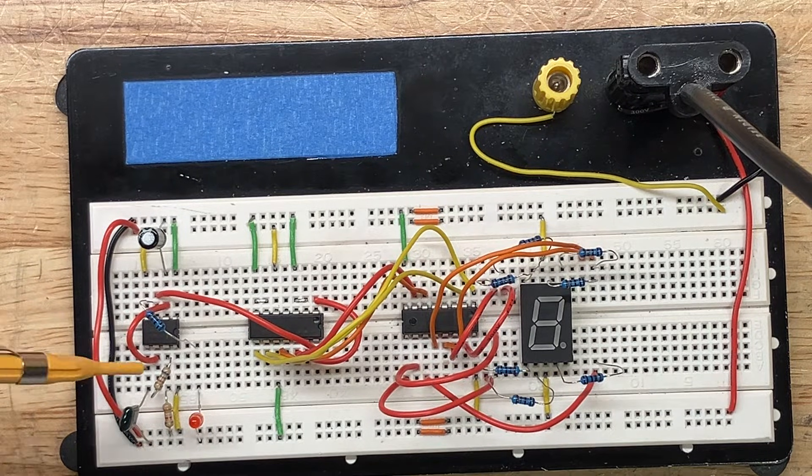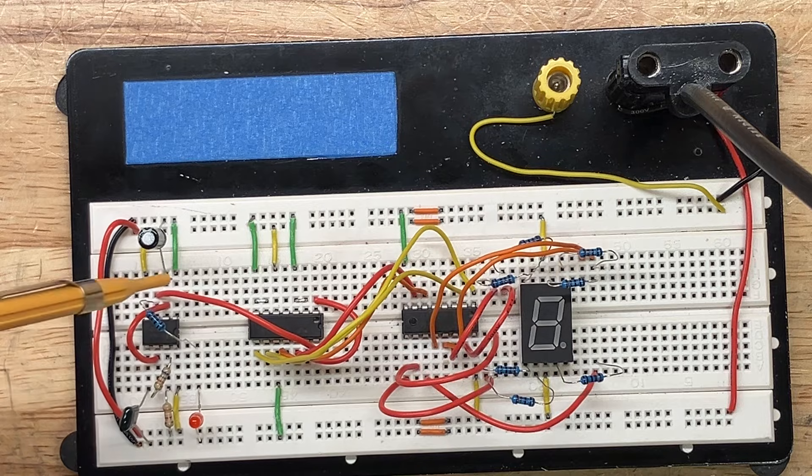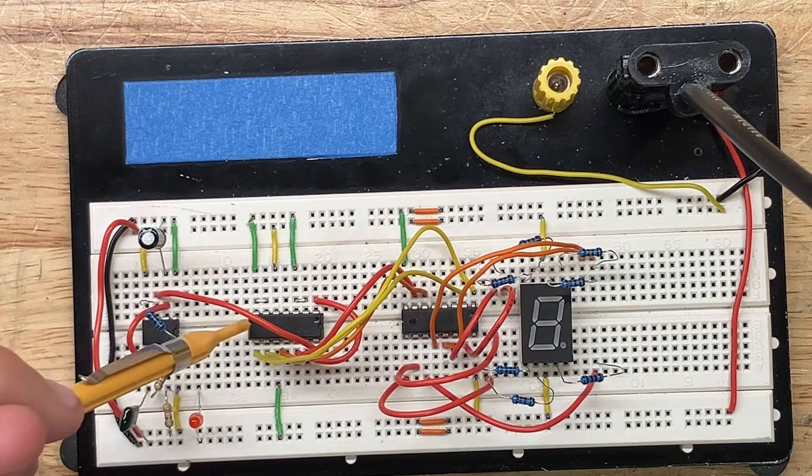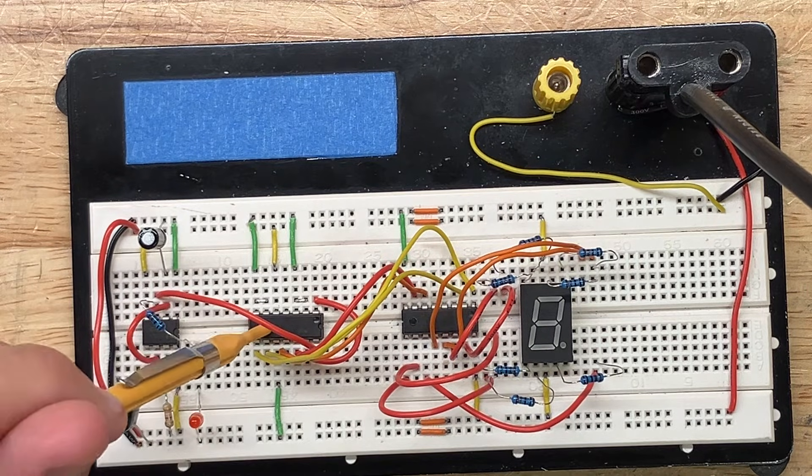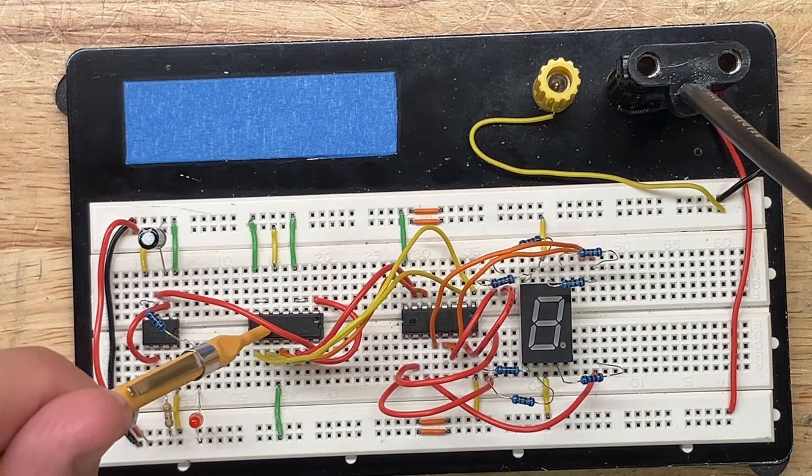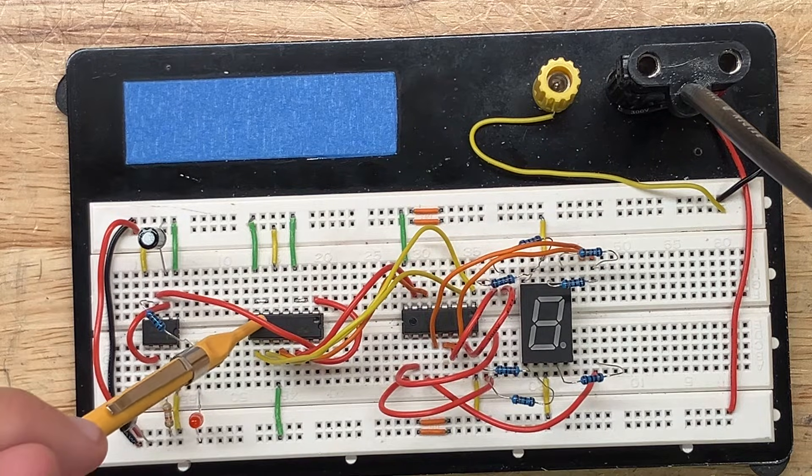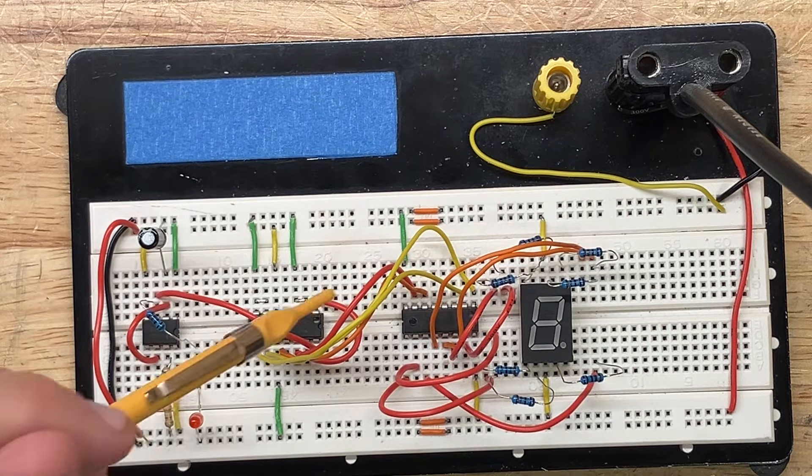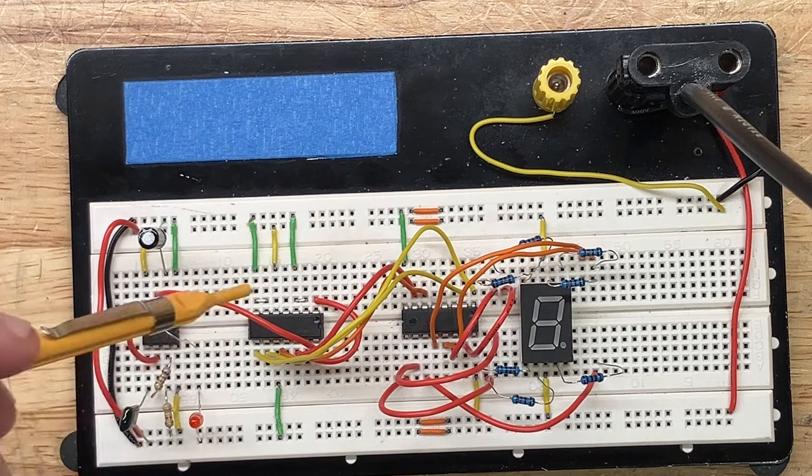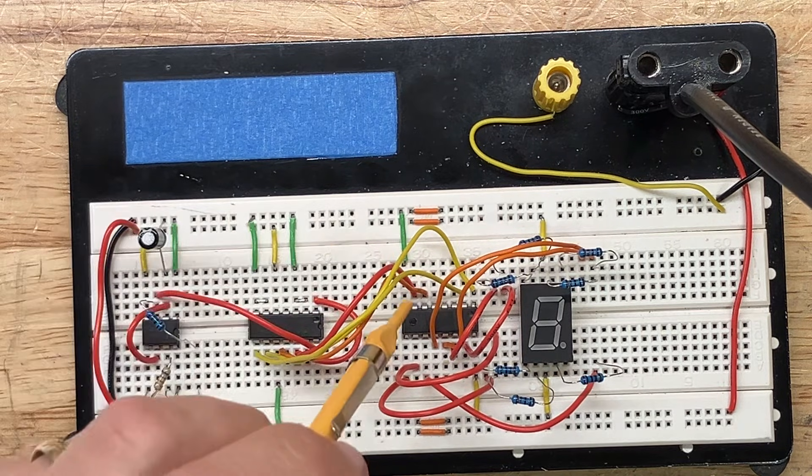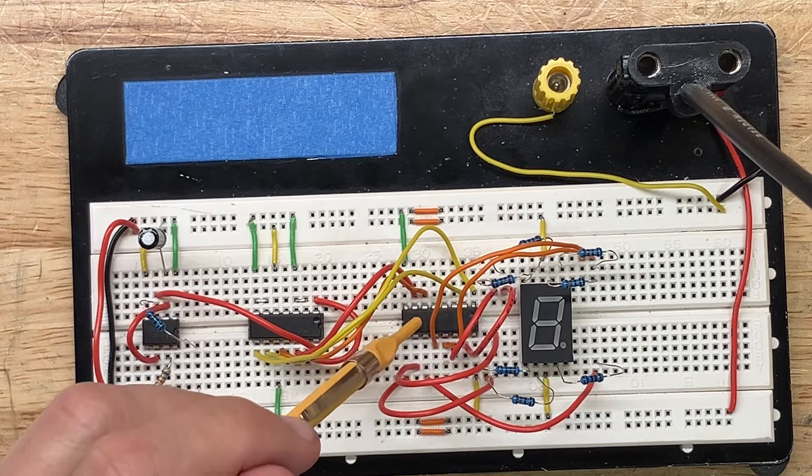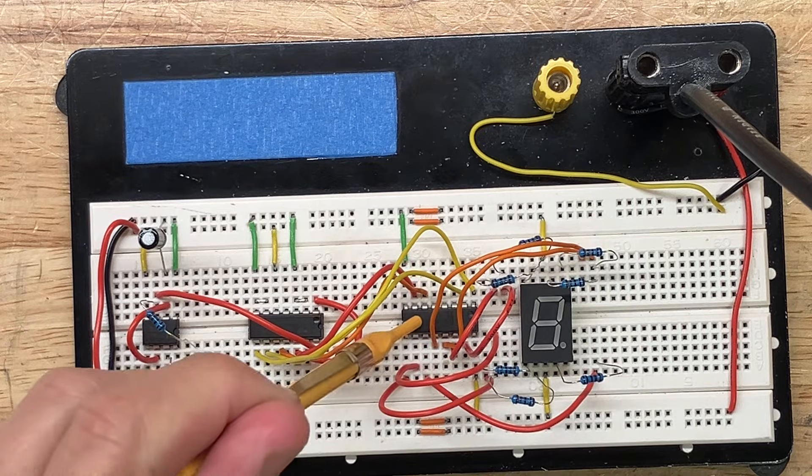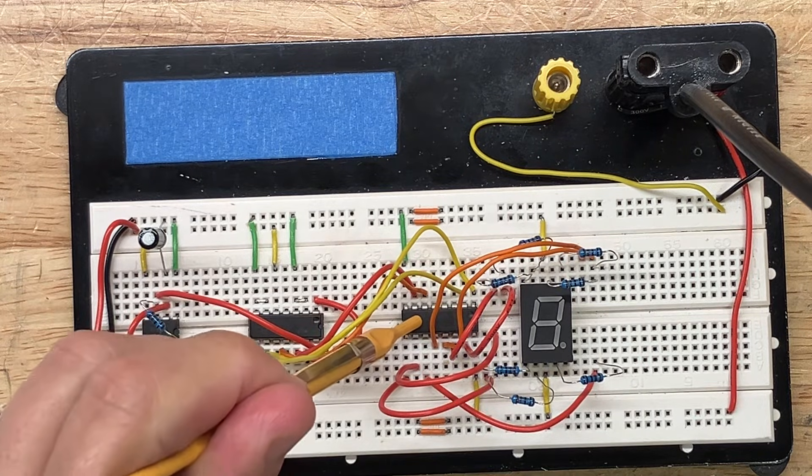The output of the 555 goes into the input of a 7490 decade counter which is basically a divide by 10 and it has 4-bit BCD outputs.